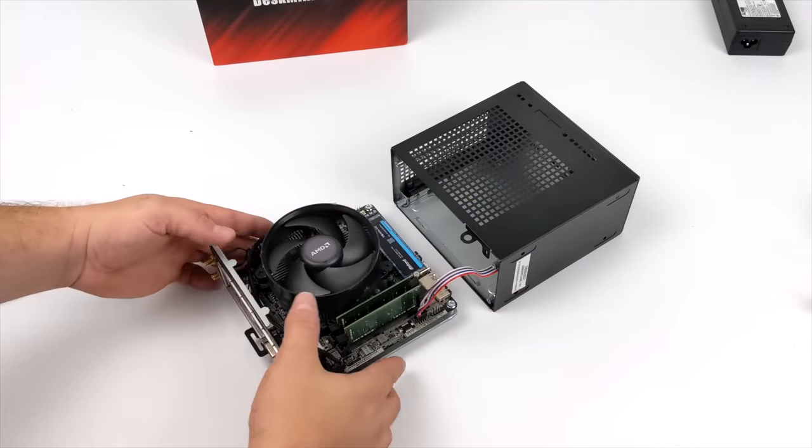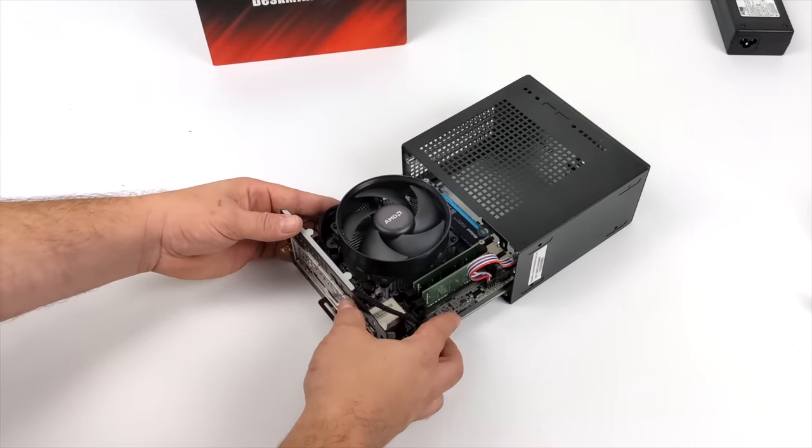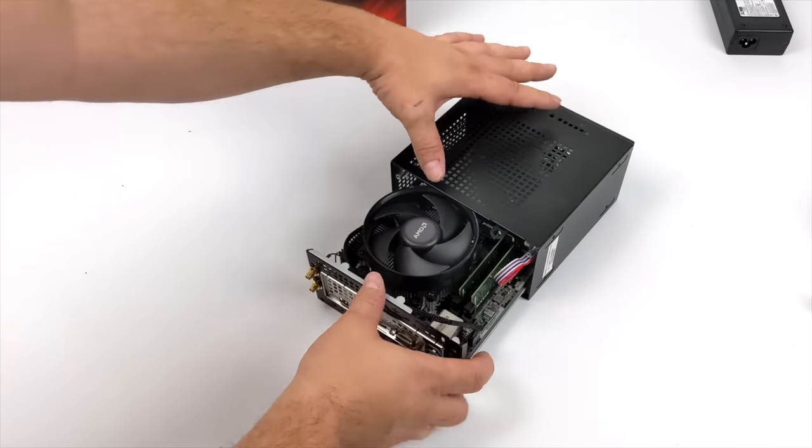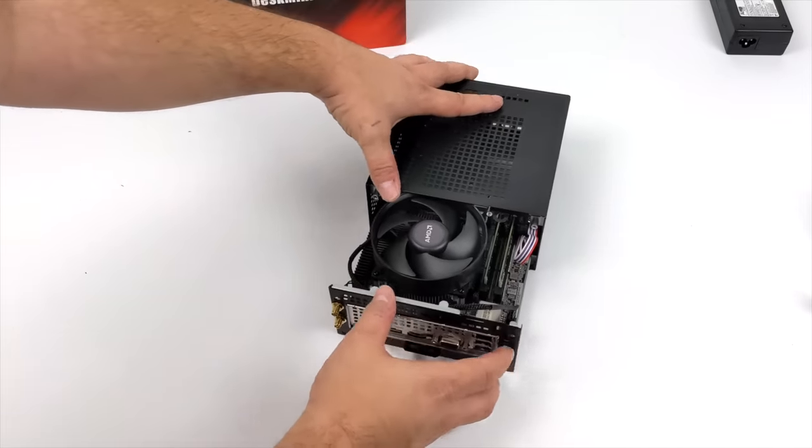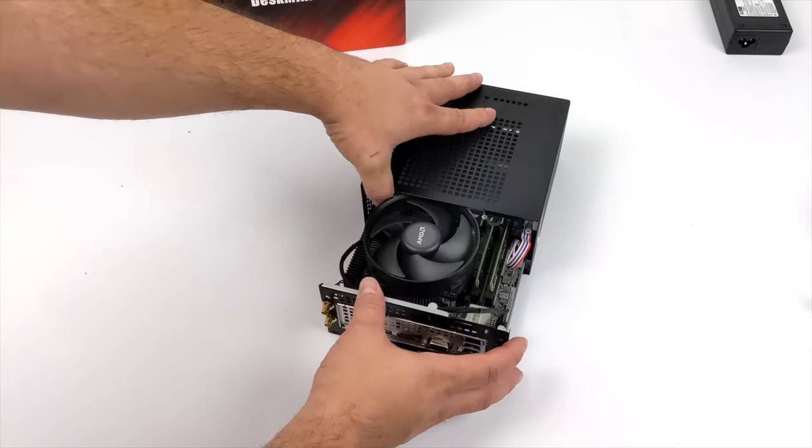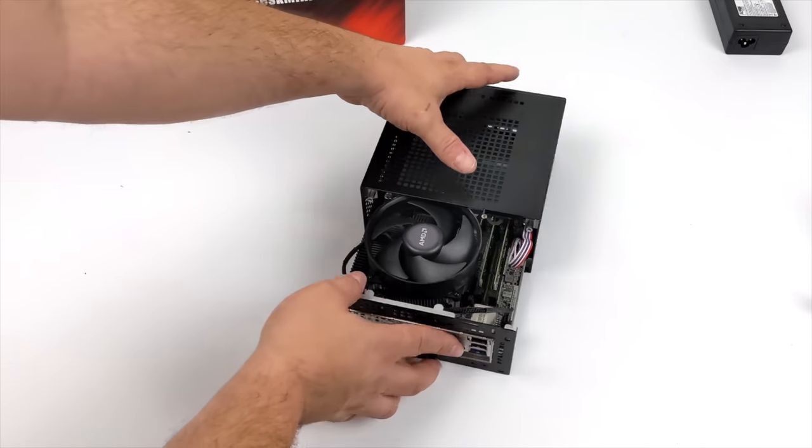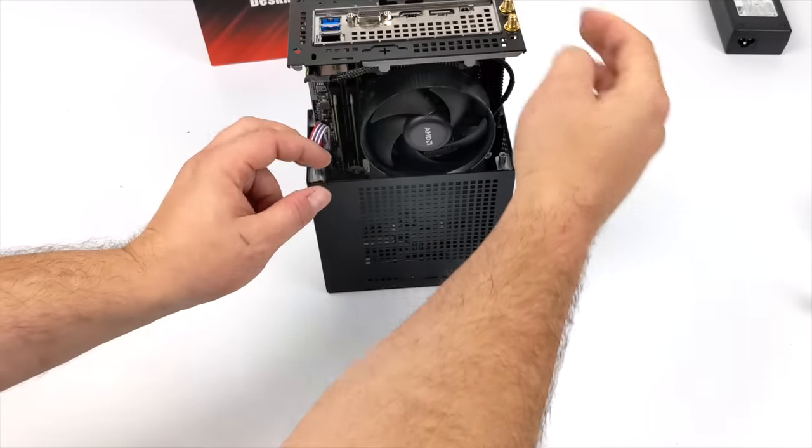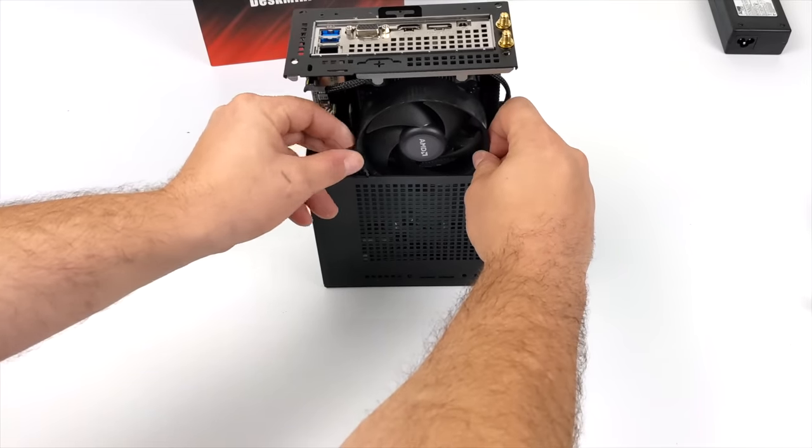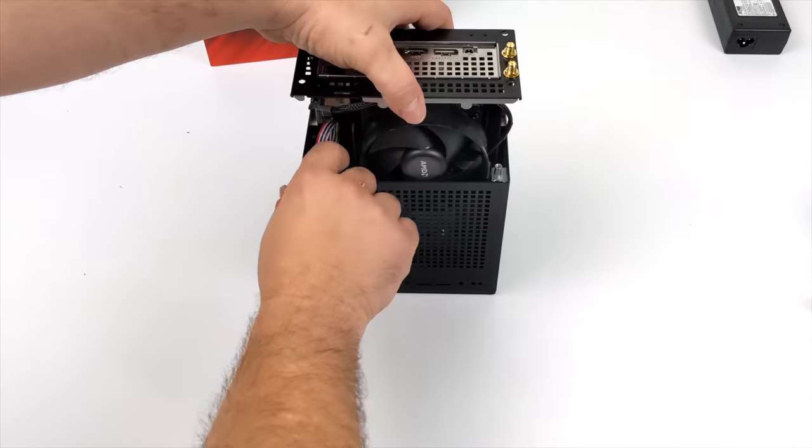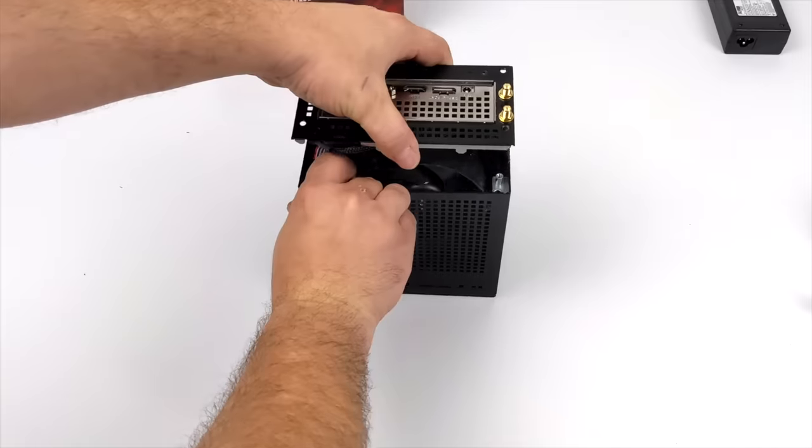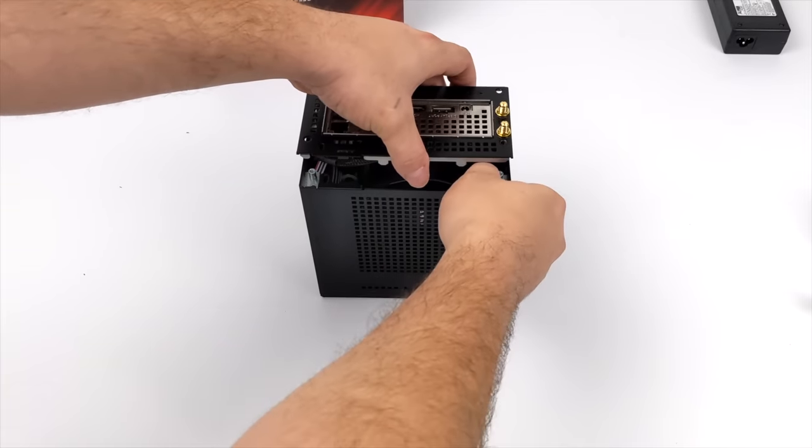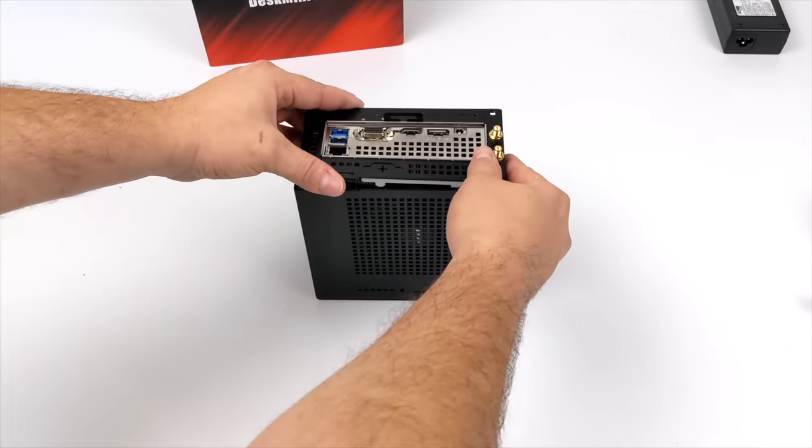So I've got the front power and reset button plugged right in, and in order to get this in here you'll see that we're kind of stuck here. But if you turn this over and just kind of lift up on the top, this Wraith Stealth cooler does fit in here with that shroud removed.